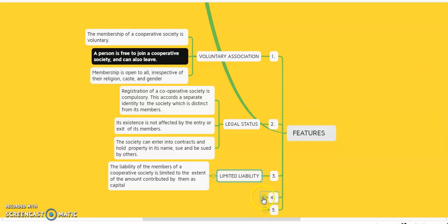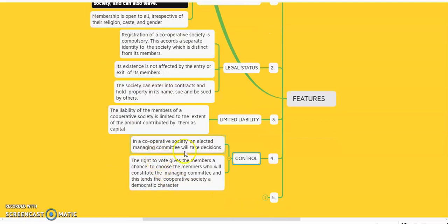The fourth feature of the cooperative society is control. In a cooperative society, an elected managing committee takes decisions. All the members of the cooperative society elect the managing committee, and then the managing committee takes decisions on behalf of the members. The fifth feature of the cooperative society is the service motive.